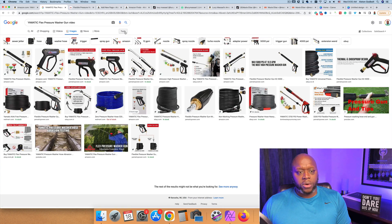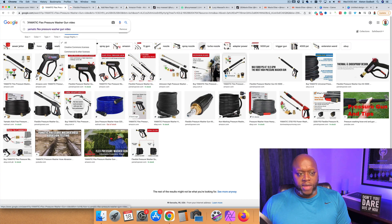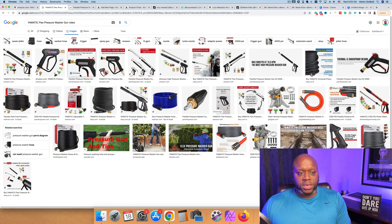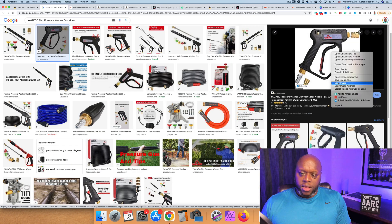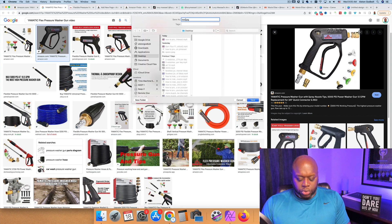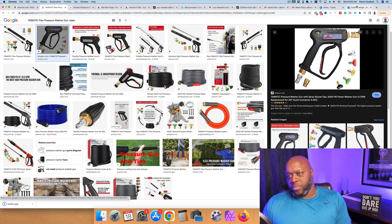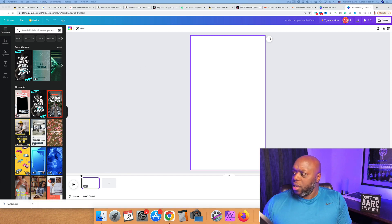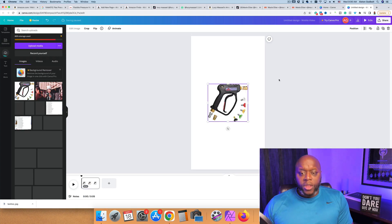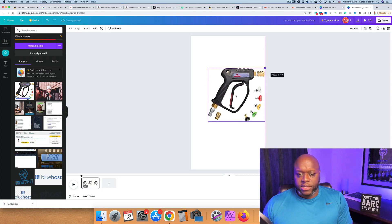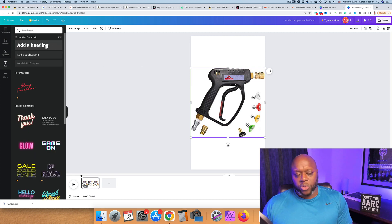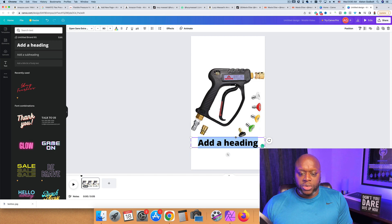We want to make sure we're grabbing approved images, so go to Tools, click on Usage Rights, and go to Creative Commons — these are images that are free to use anywhere. We'll grab one as an example, right-click, save image as, and download it to the computer. Then come back over to Canva and put that image in. You can do the exact same thing with a video.